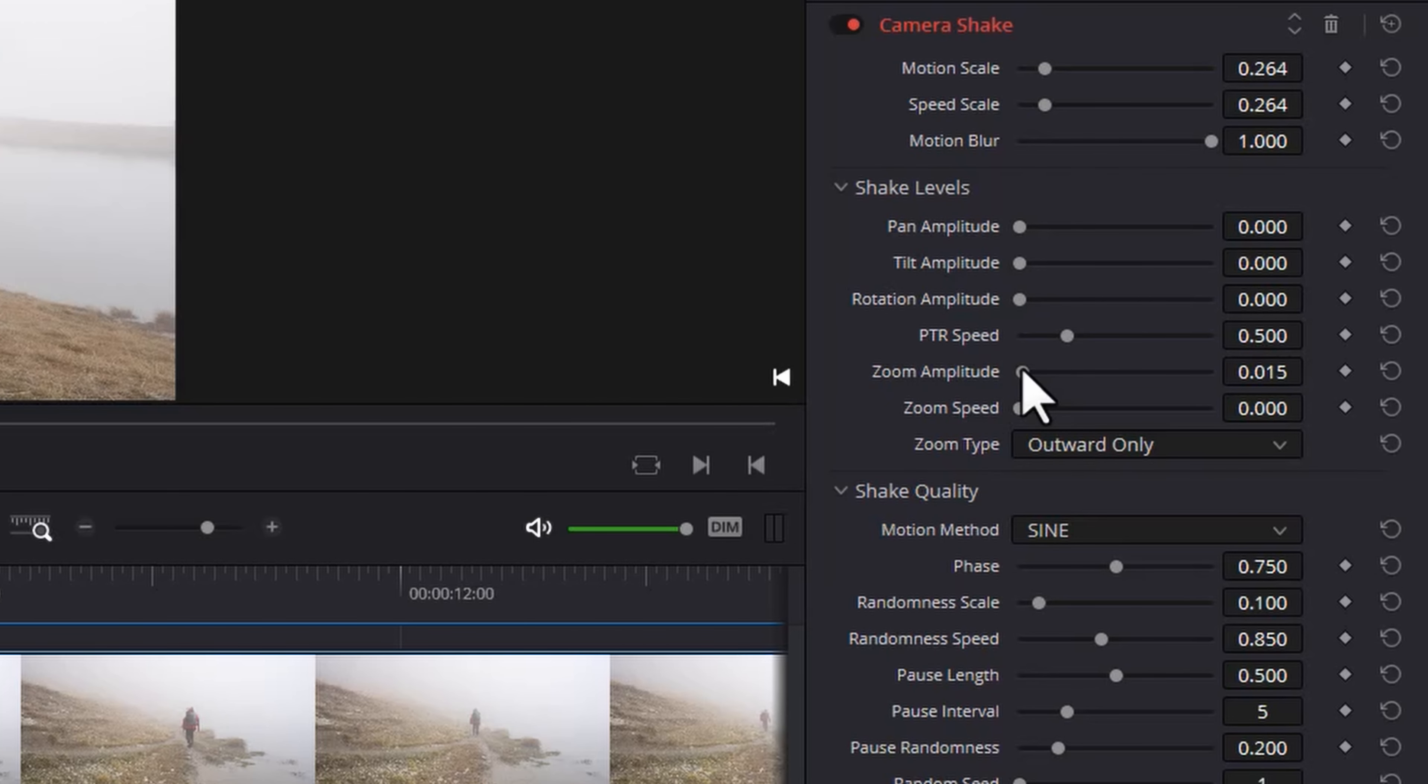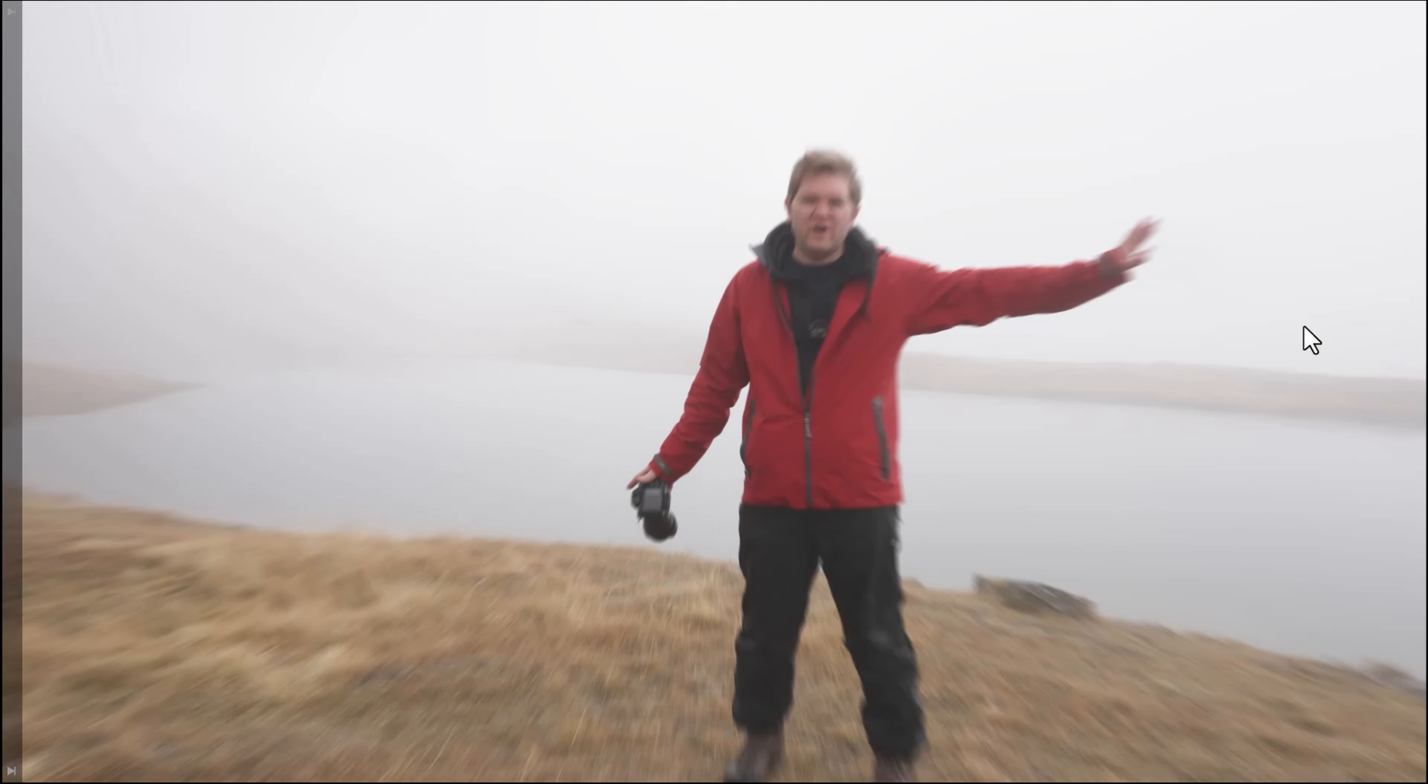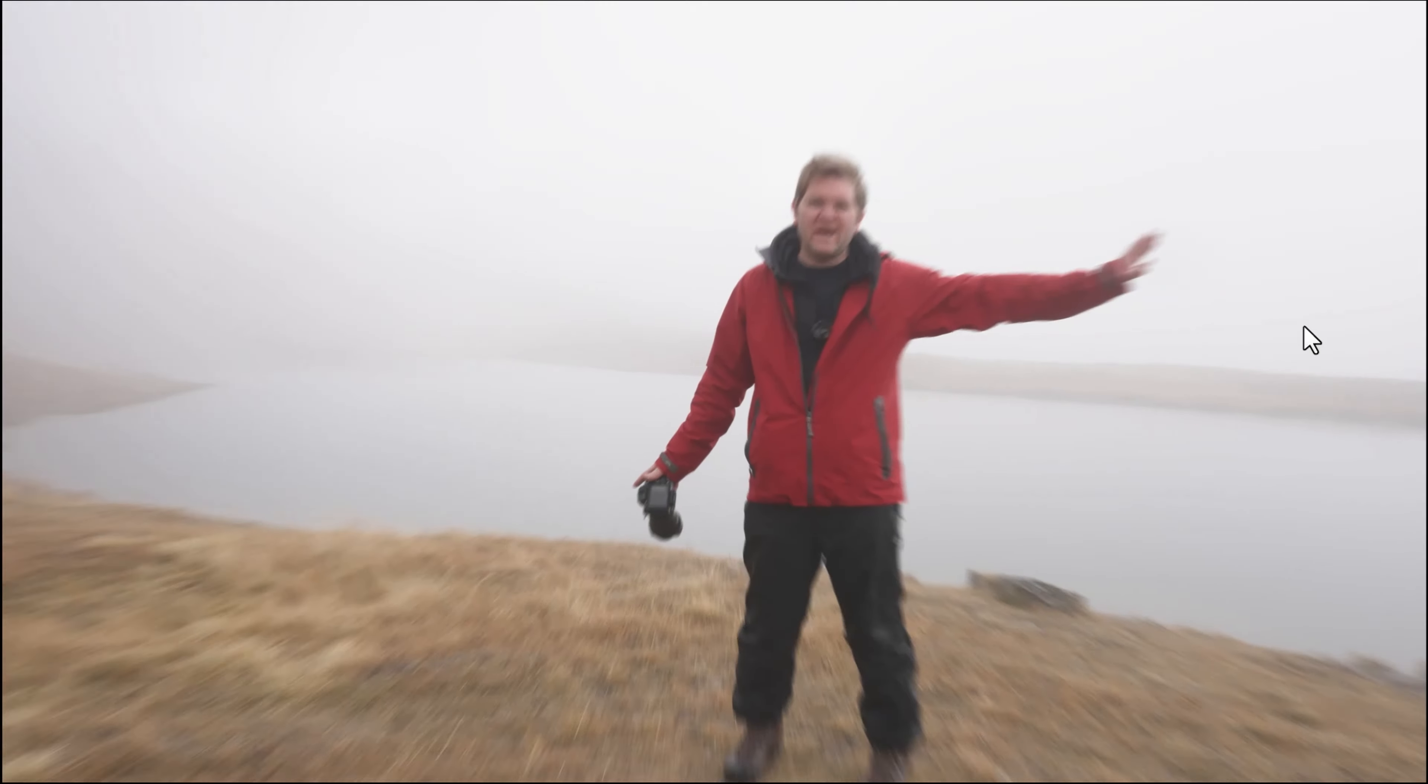The zoom amplitude lets you choose how much the image is going to move in and out and you can use this in conjunction with the zoom speed. I'll just max out both of these and this is what it looks like.